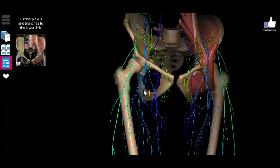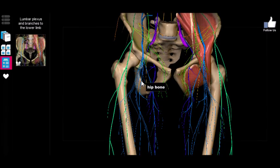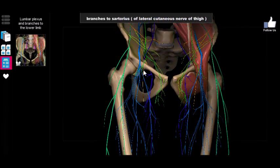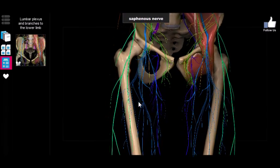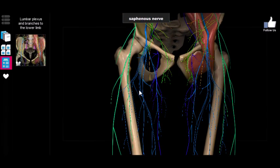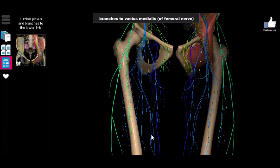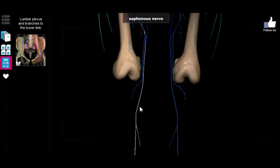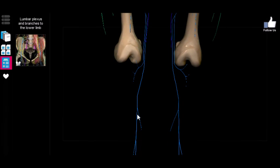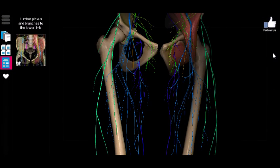One other sensory nerve that branches off the femoral is the saphenous nerve — a very long nerve that continues all the way down to the medial side of the lower leg. It provides a lot of the sensation you feel on the side of your lower leg. So just remember: you have the lumbar plexus and the sacral plexus.